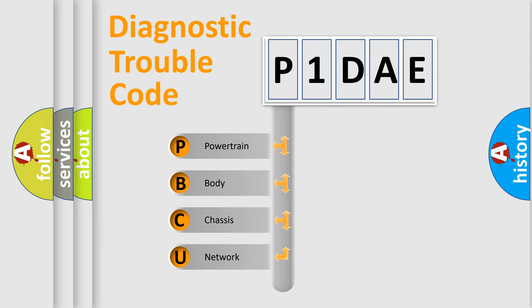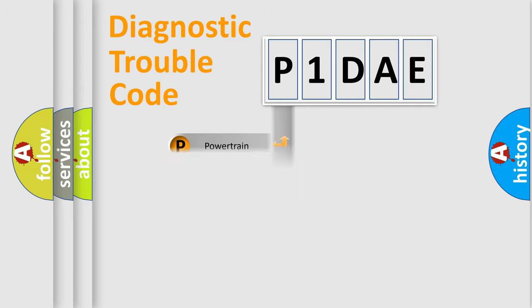We divide the electric system of automobile into four basic units: powertrain, body, chassis, and network.